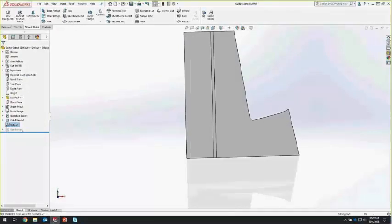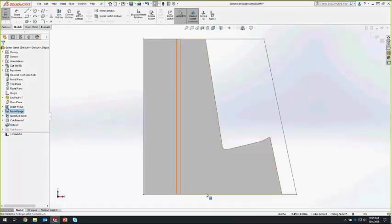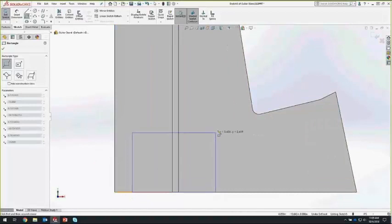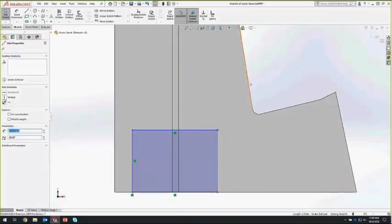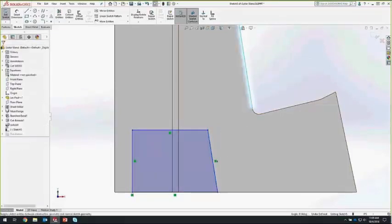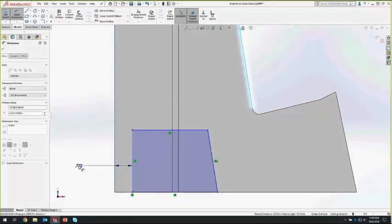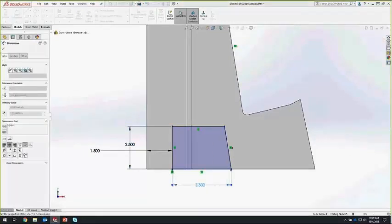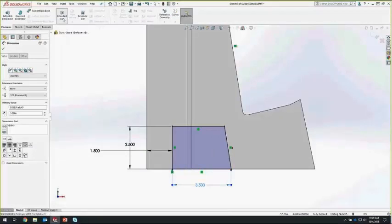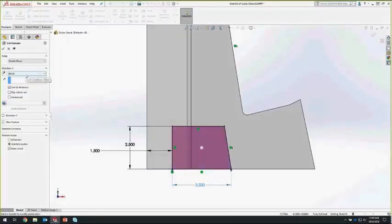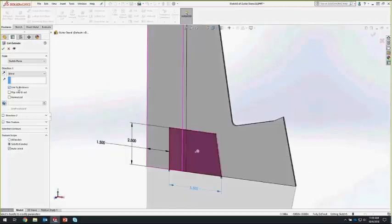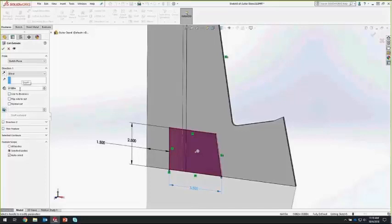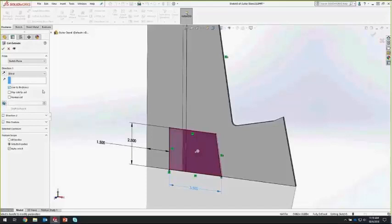Now that the part is flattened — but we're not actually in the flat pattern — we can make a new sketch on this face for the cut. We'll do a quick rectangle with a couple of relations and dimensions to finish the sketch. For this extruded cut, we'll go with a blind cut and turn on the Link to Thickness option. Link to Thickness keeps this cut linked to the thickness of the sheet metal. If this gauge ever changes, this cut will always go all the way through.